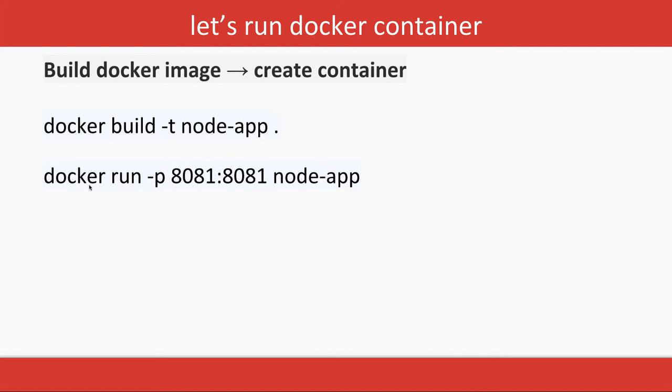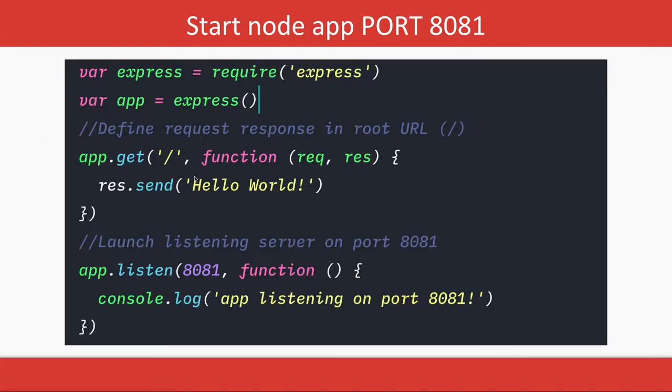Whenever you are running this container, expose the 8081 host port and map it to the 8081 container port. Docker run -p is for port mapping and the image name, so it will create a container from that image.